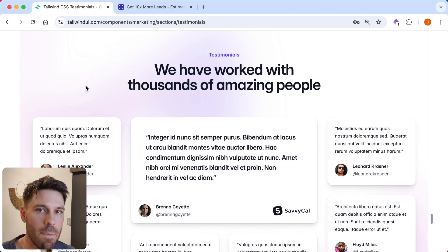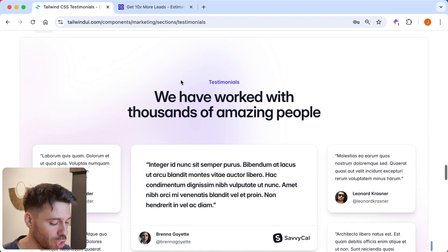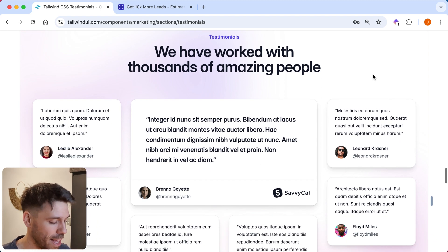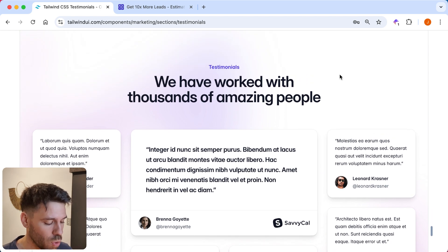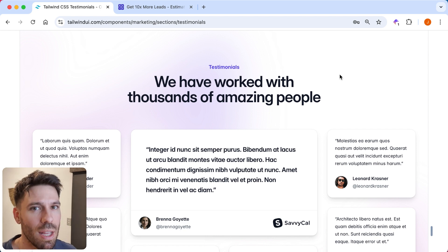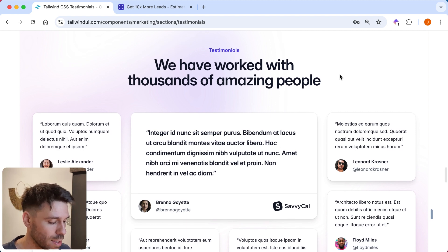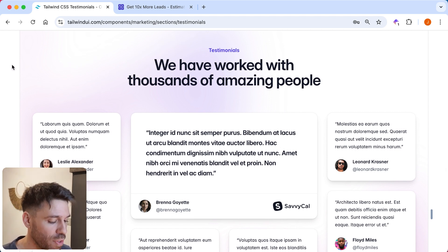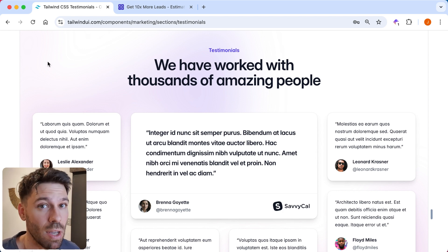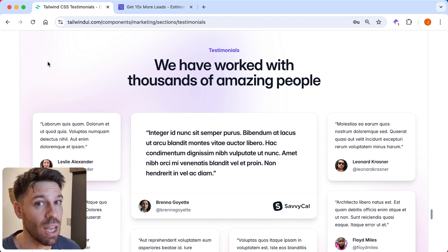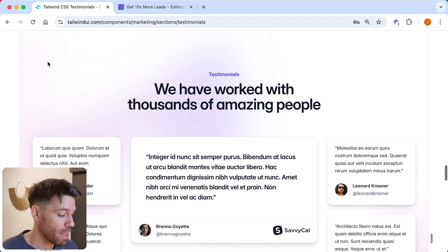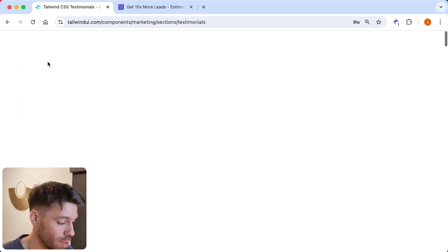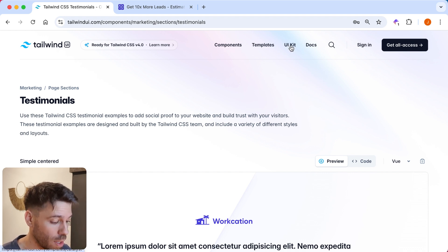I actually did a video where I tried to make my own version of a testimonial section. And I discovered how difficult it is to design things. I already knew that. I already knew it was difficult. And I'm not a designer. And that's why tools like Tailwind UI are so good. If you're not naturally good at design or you just don't want to put that time and effort into design, because it is time consuming. And it is a lot of effort to do. So, yeah. It is worth getting if you are not that way inclined.